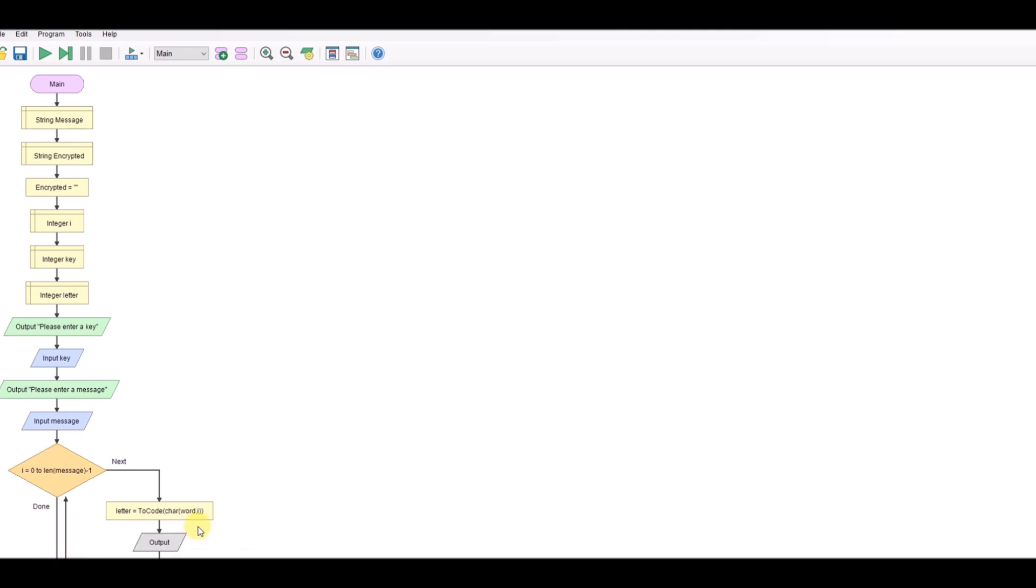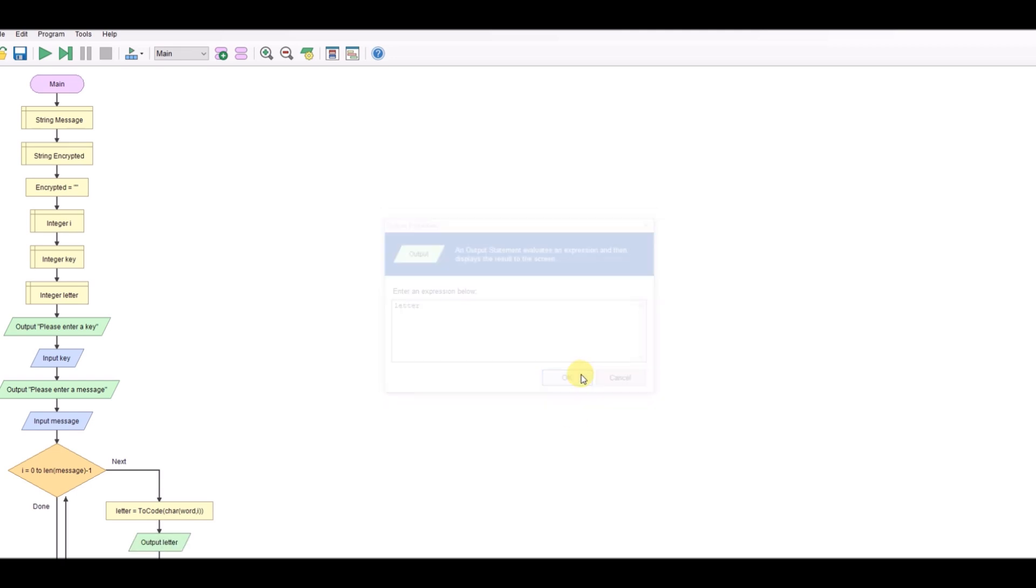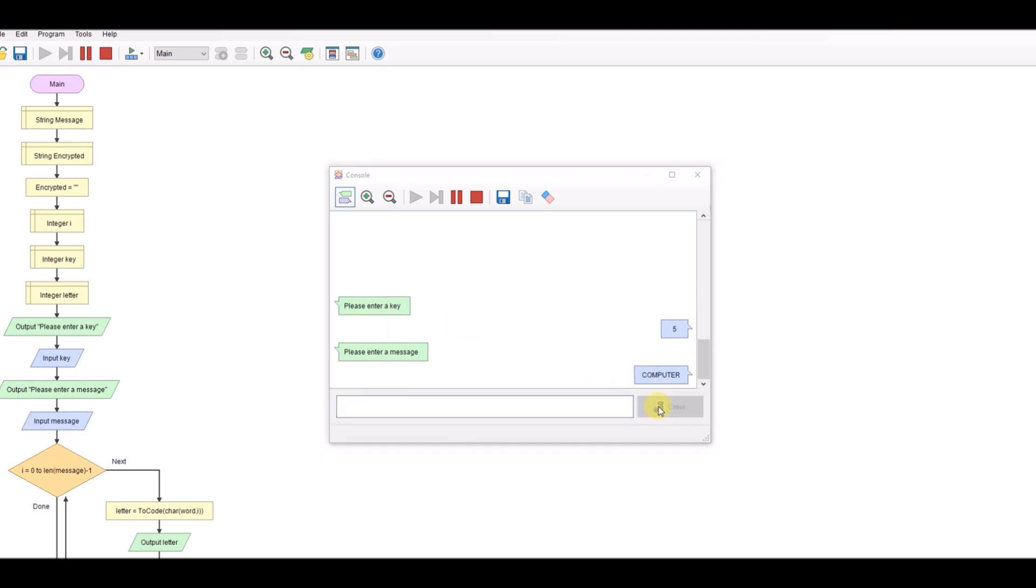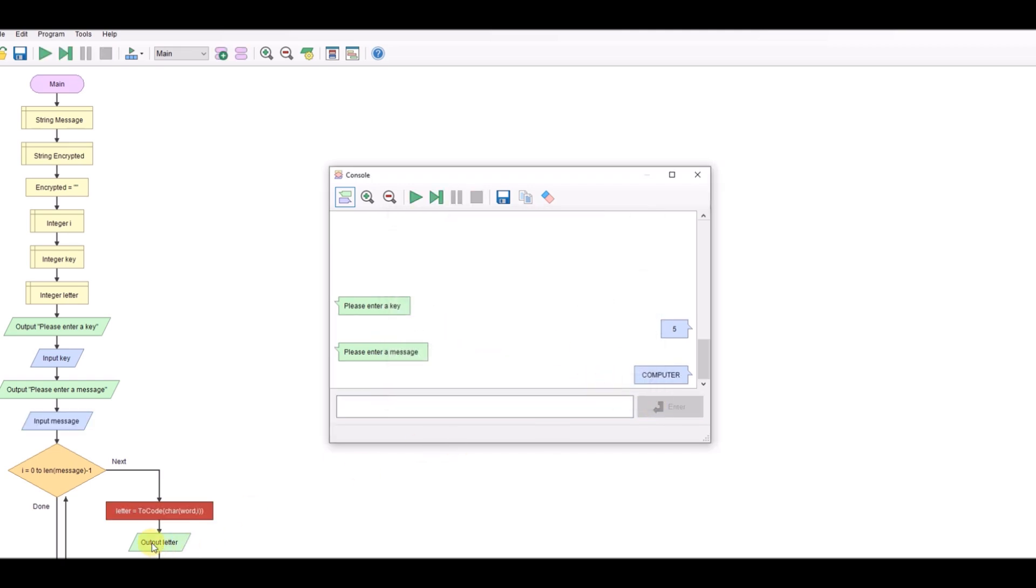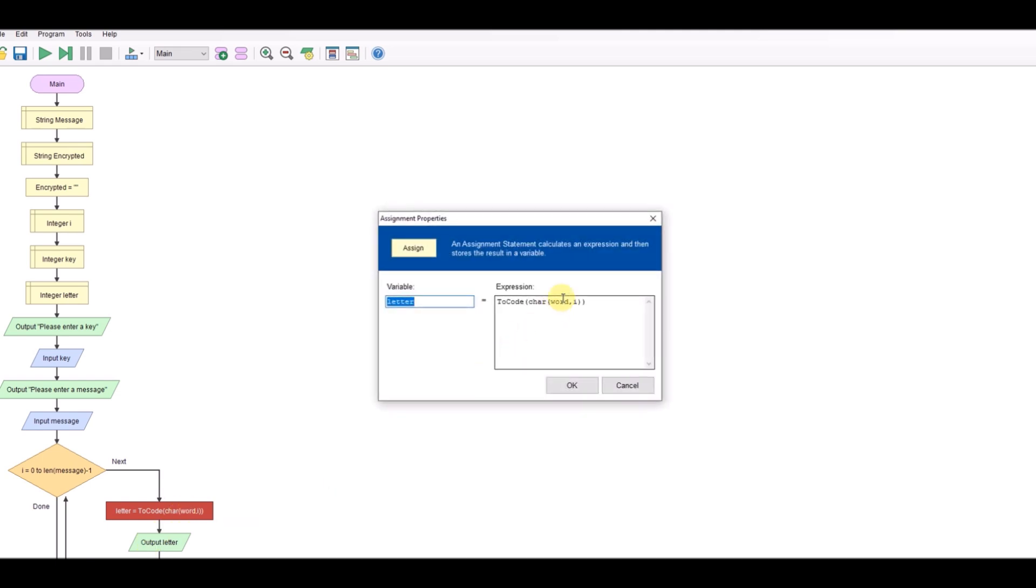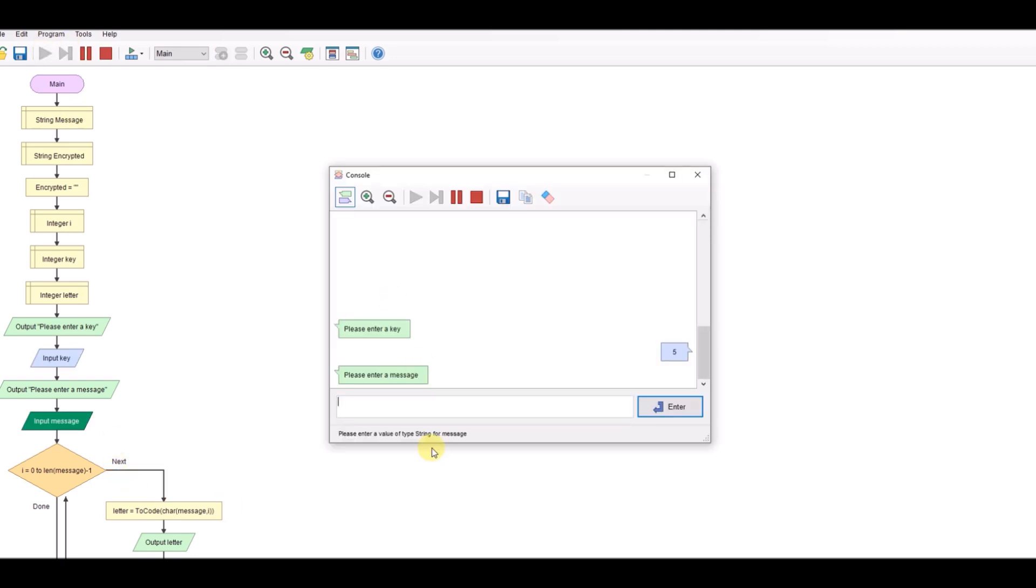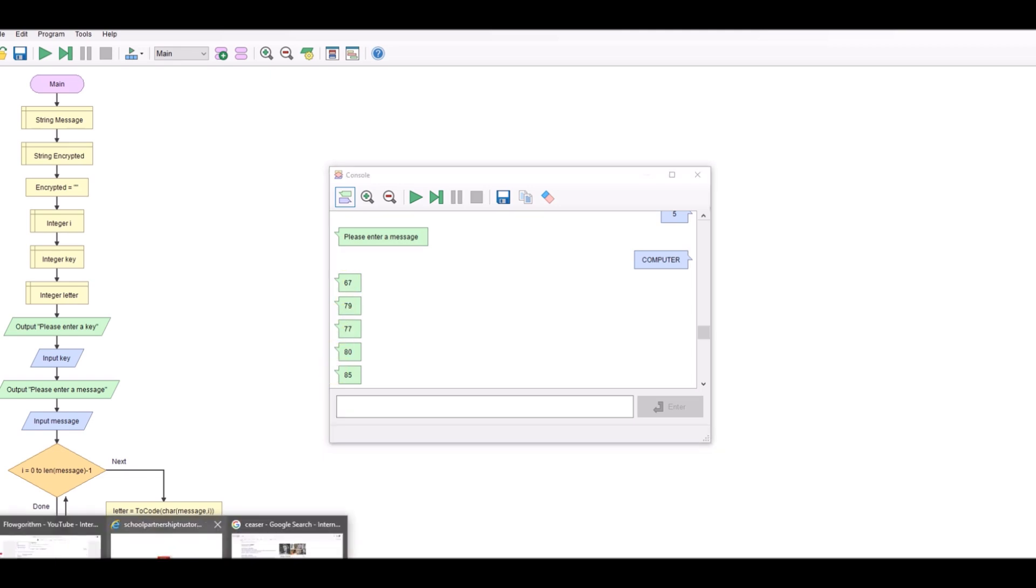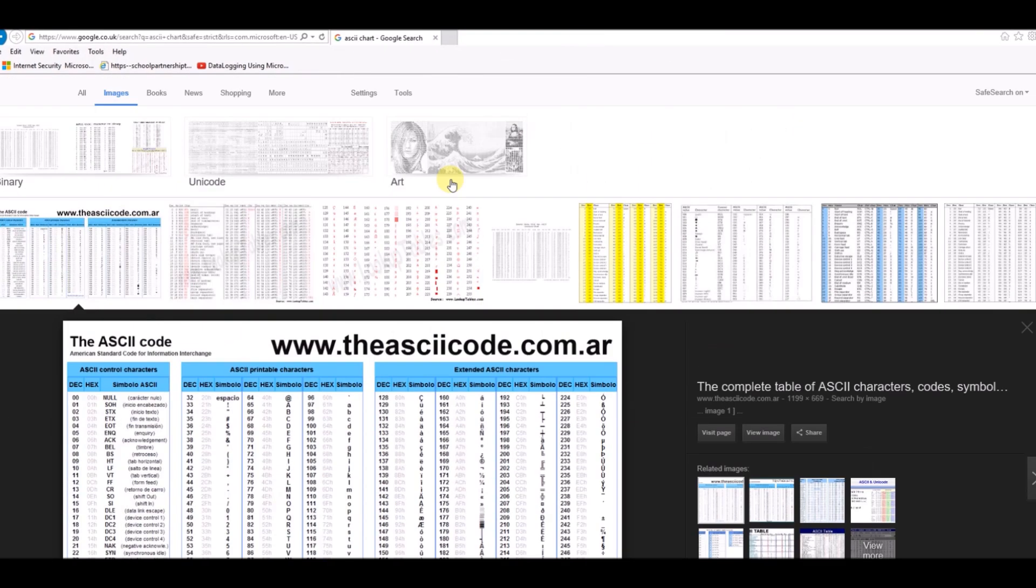Now we can see what that's doing by just printing out letter to see what happens. And what you'll see is as I run it, if I enter a key of five and enter a message computer and run it. So we run that again, key of five, computer, and we get these numbers 67, 79, 77. Now if we look at an ASCII value chart we'll be able to see if that's correct.